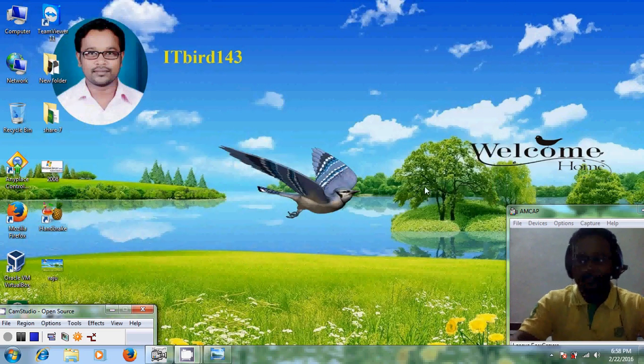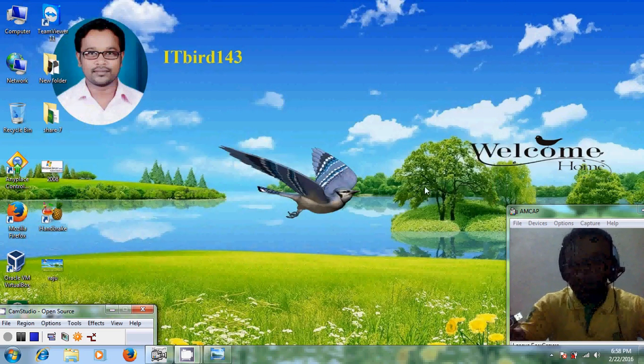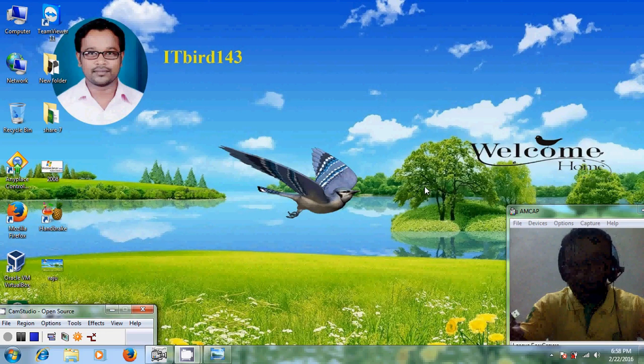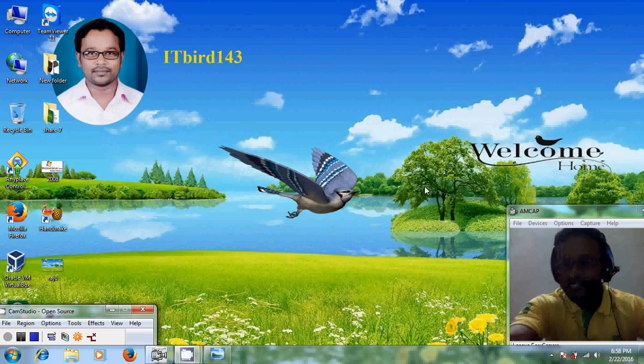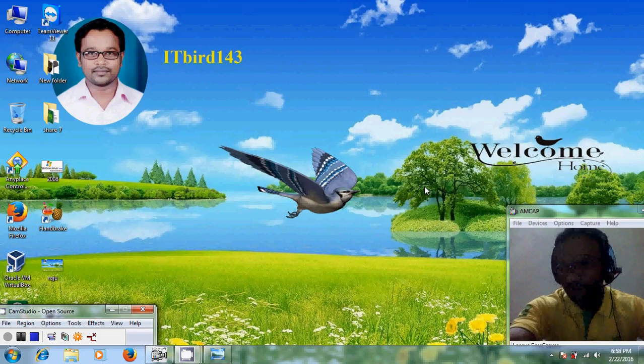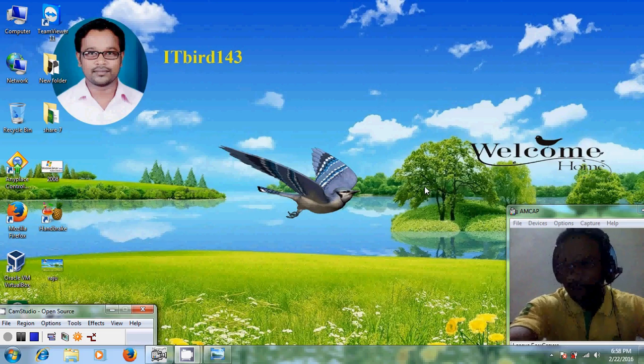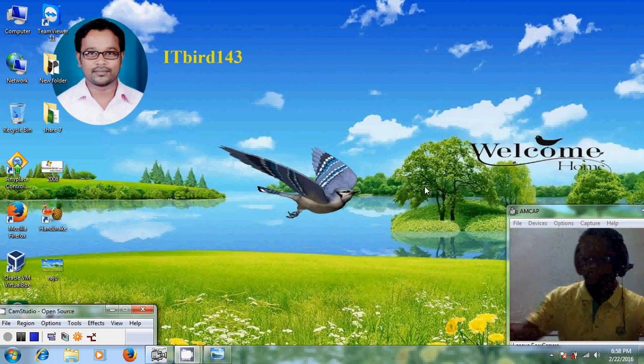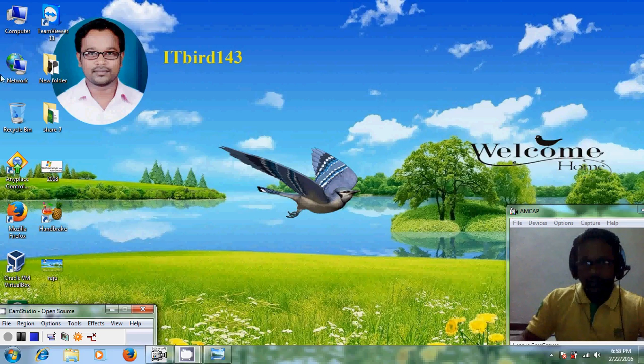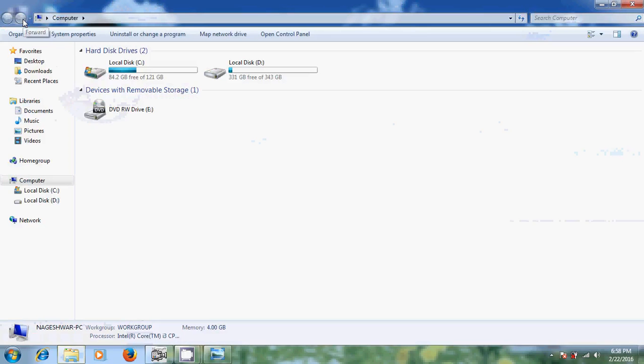Now I am connecting my USB to my laptop. Let's check it. So it is not displaying.